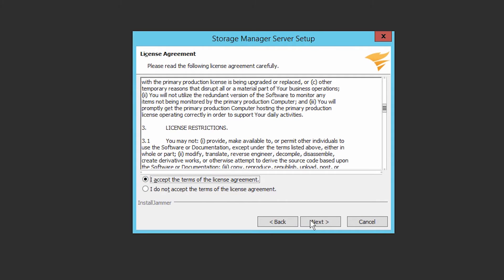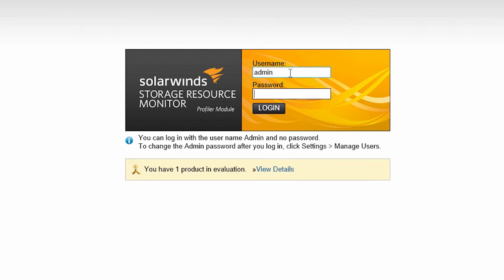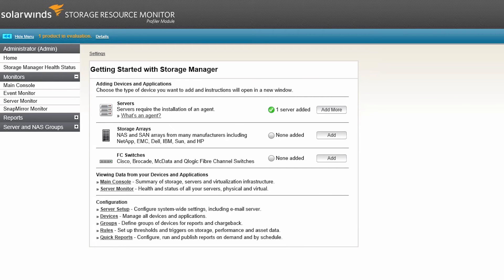Accept the EULA. Click Finish to complete the installation. The default username is Admin with no password. The Getting Started page is used to configure devices for monitoring.